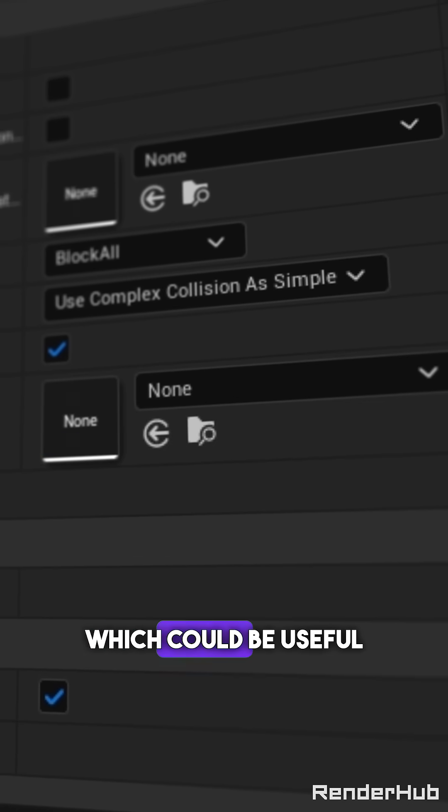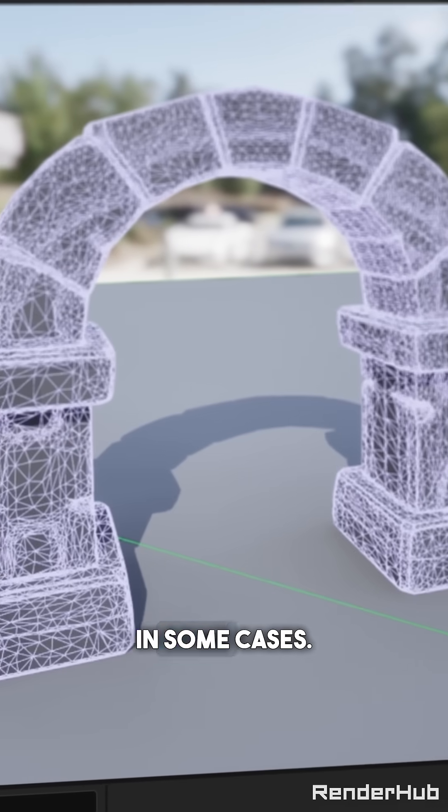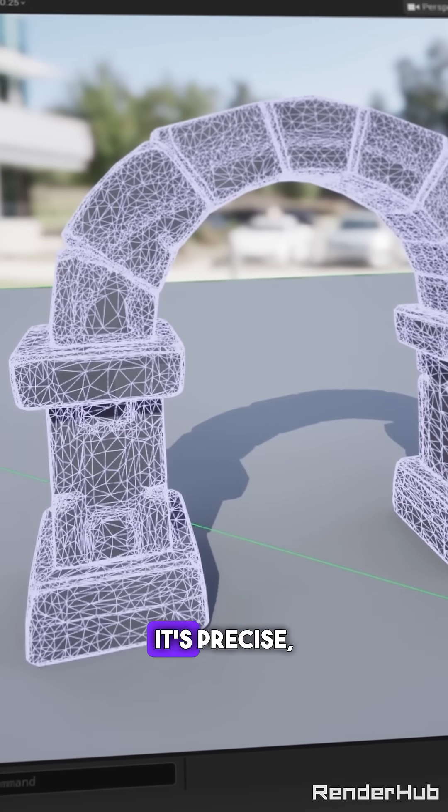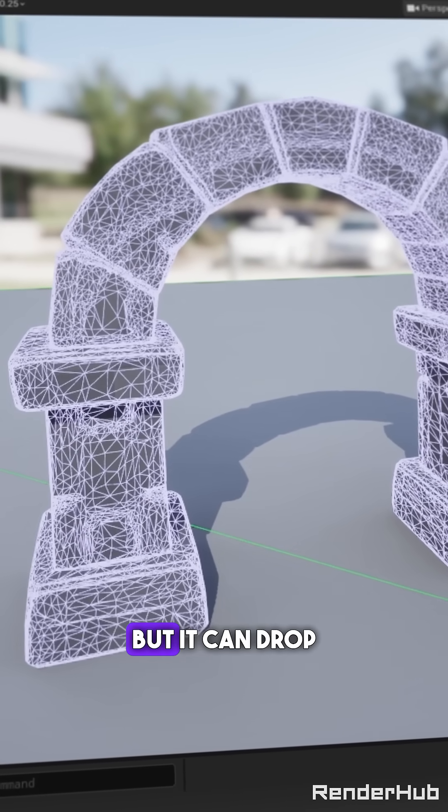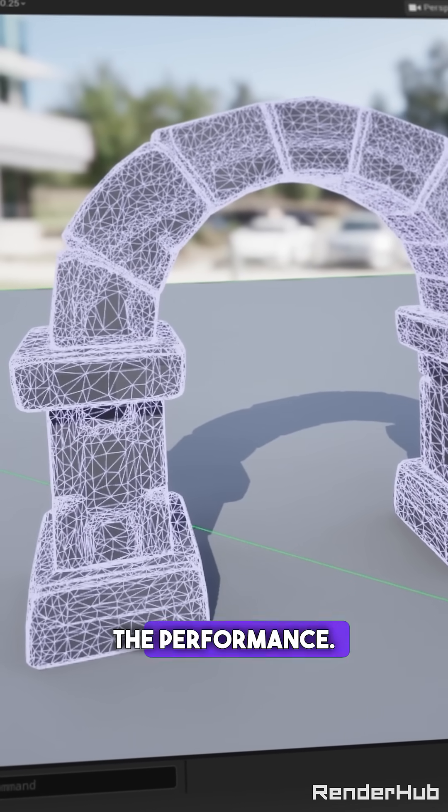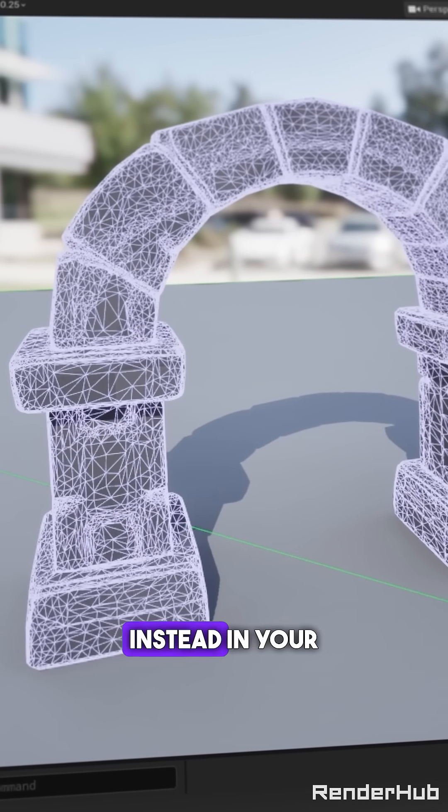Now we have this which could be useful in some cases. It's precise but it can drop the performance.